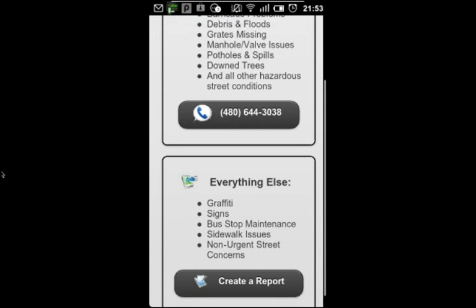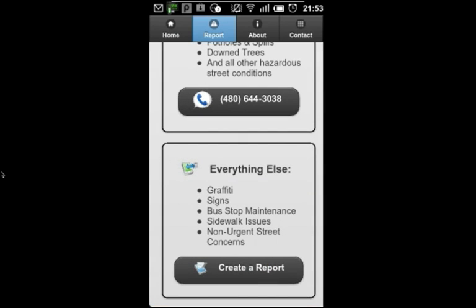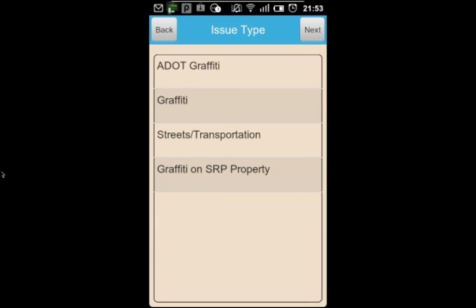Or, for non-emergencies, maintenance, nuisance issues, and basic repairs, I'm going to create a service request by launching a report utility.